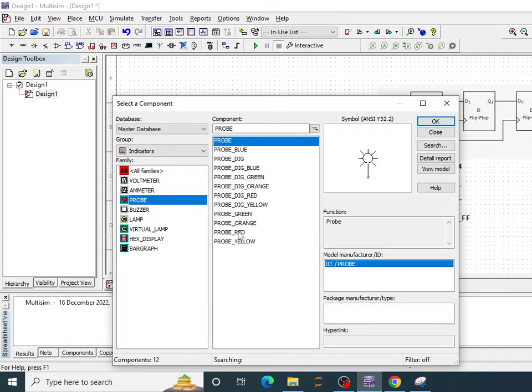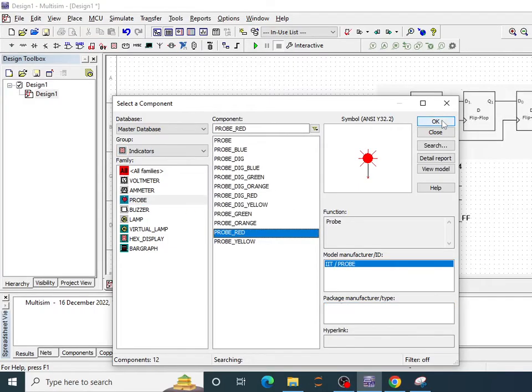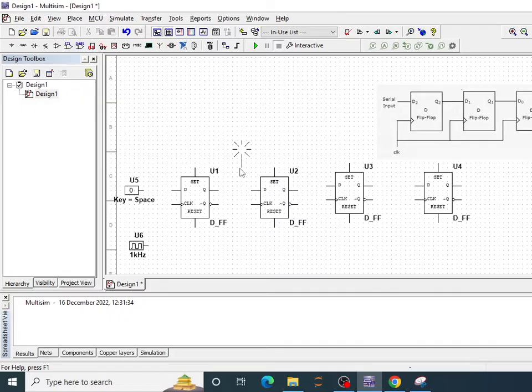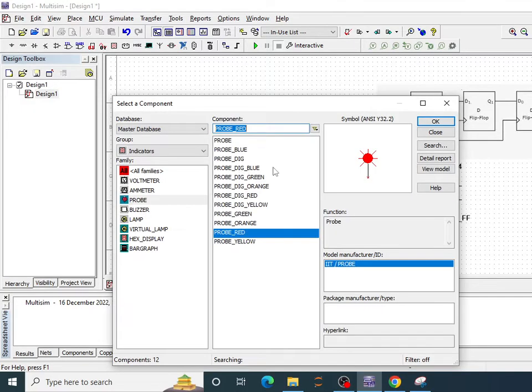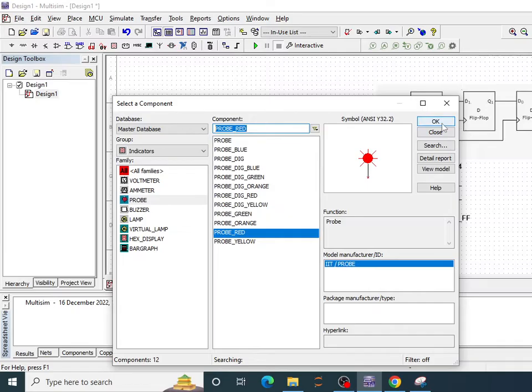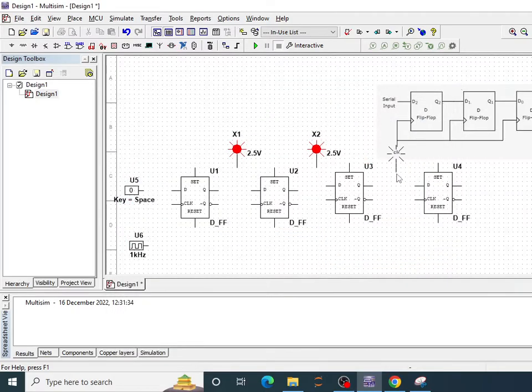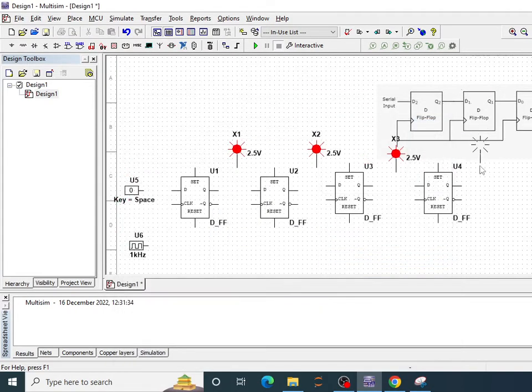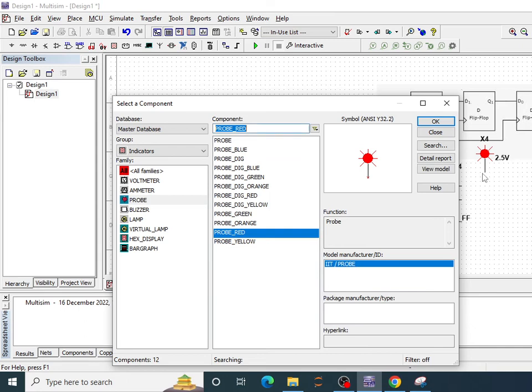Then I need probe to indicate my output. So I'll be using this red color probe and I'll show output after every flip-flop. So 1, 2, 3 and 4.